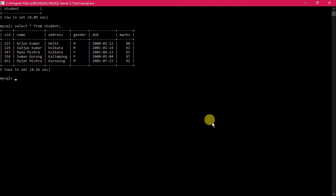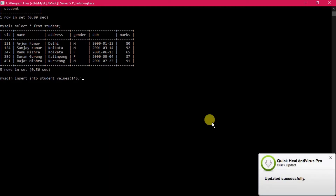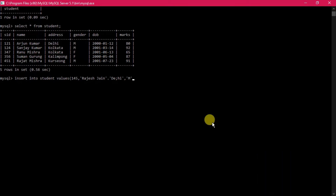Now we will see how to insert a record. The normal syntax is: 'INSERT INTO student VALUES'. We provide the values: s_id as 145, name as Rajas Jain, address as Delhi, gender as male, date of birth as 2000-09-18, and marks as 67.